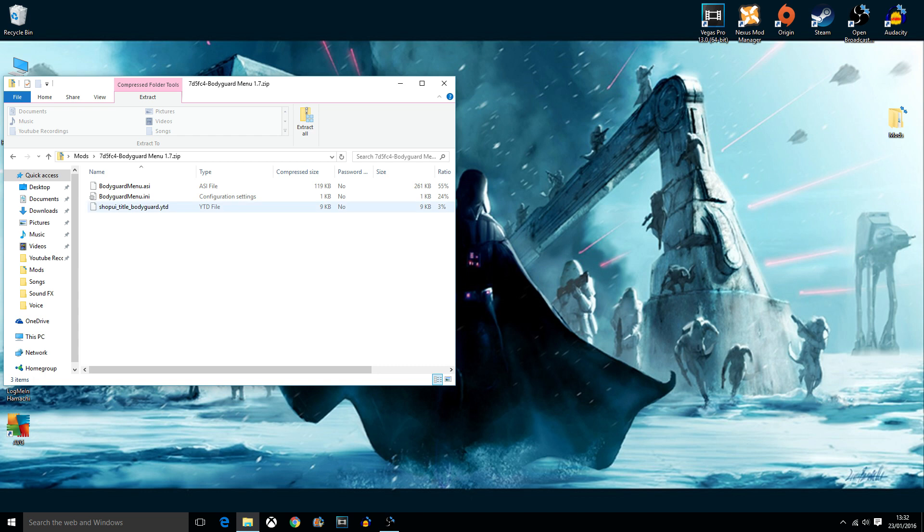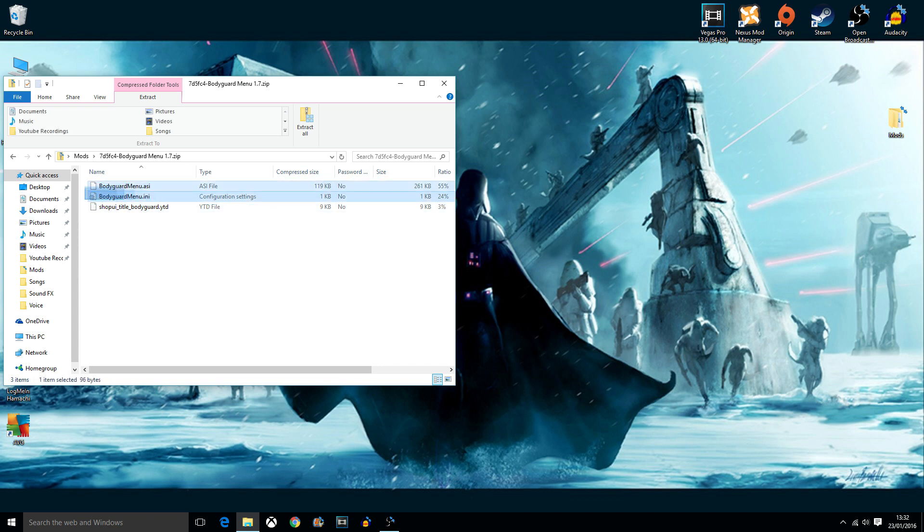Except this one. No, we don't need this one because this was the optional one. So it'll be these two here: Bodyguardmenu.asi and bodyguardmenu.ini.